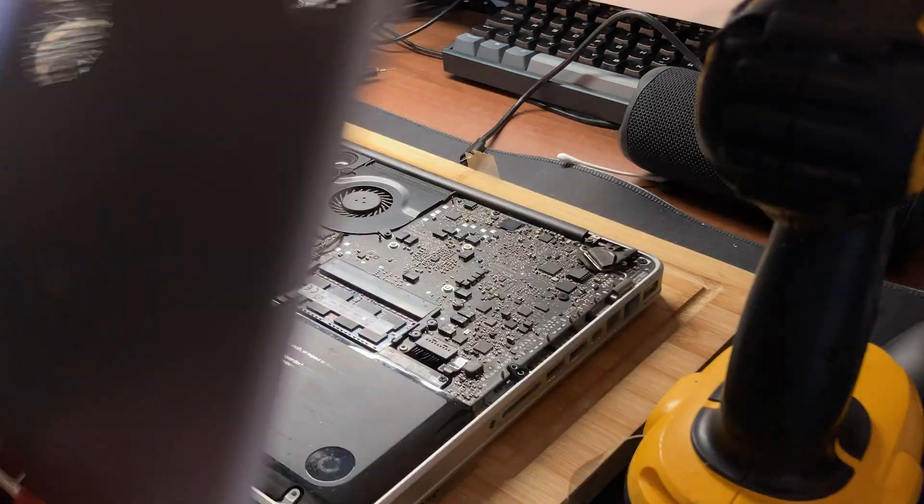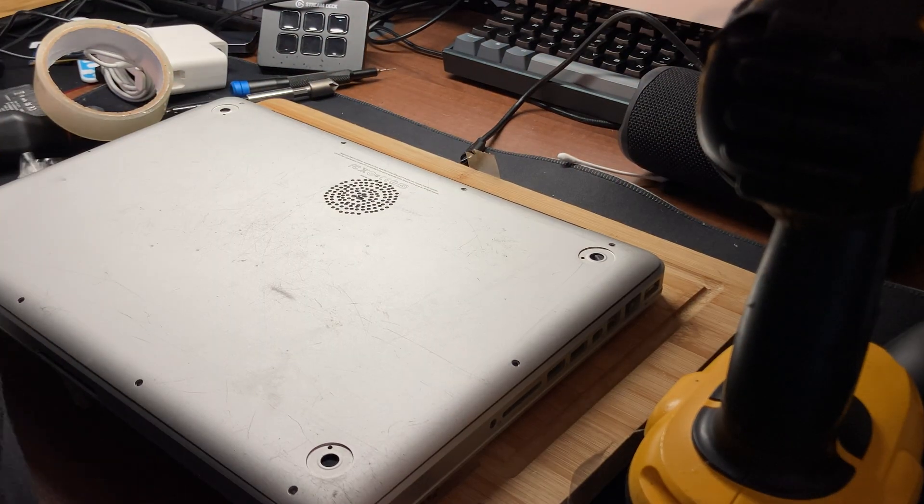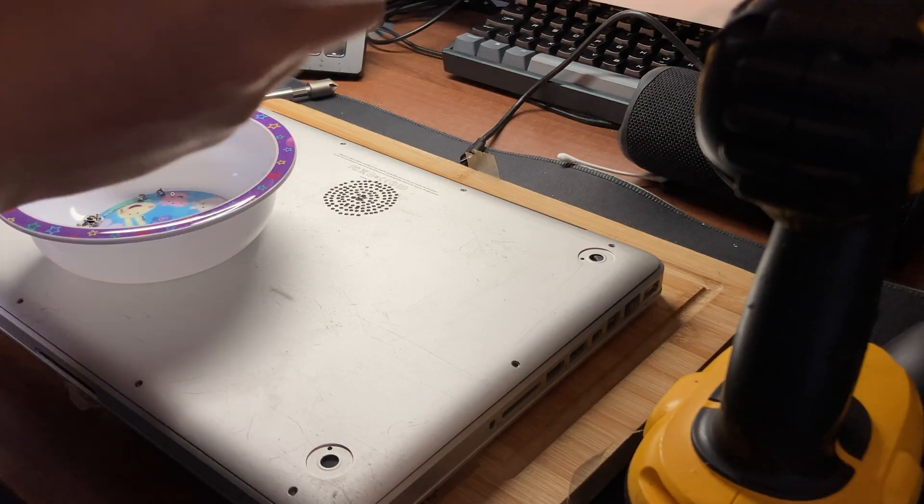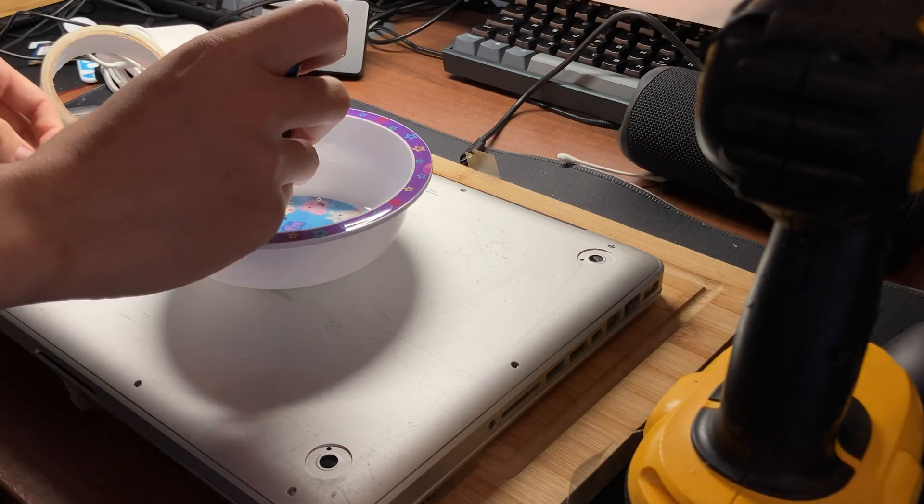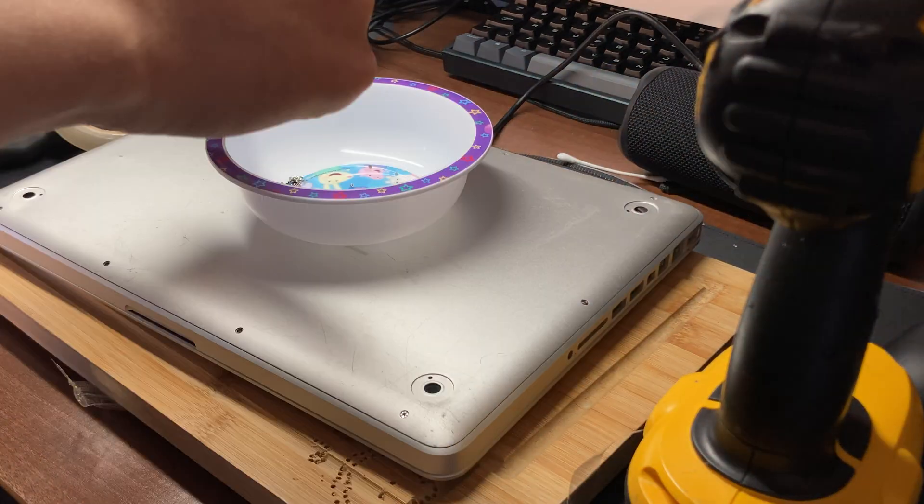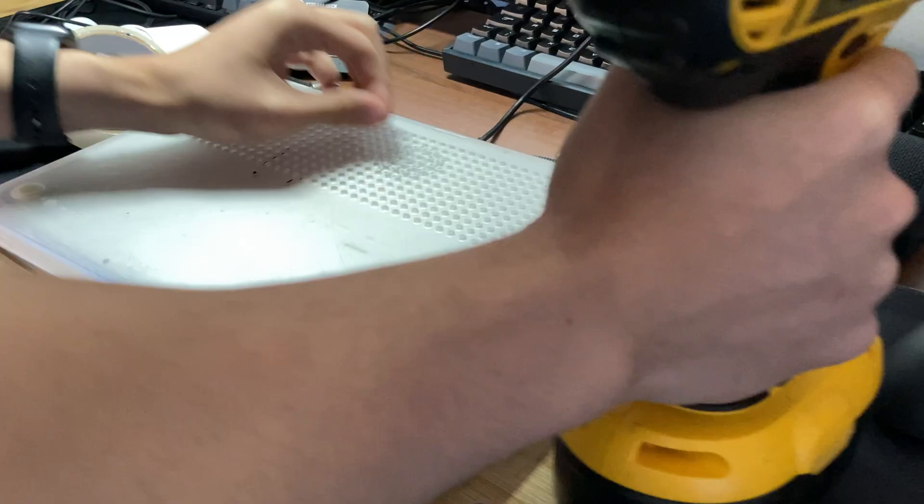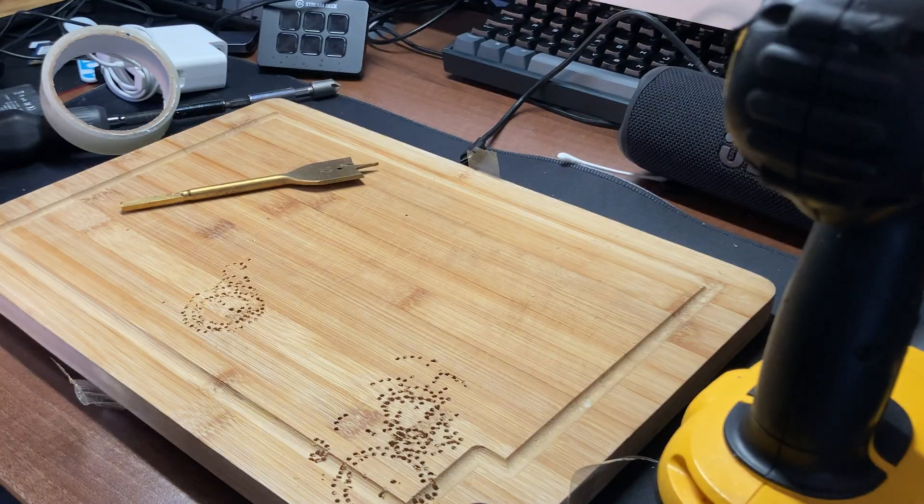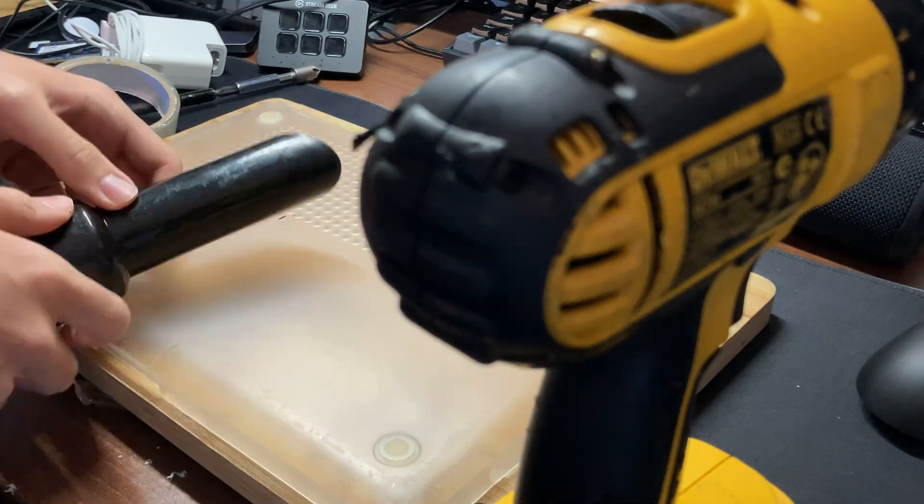Once everything is screwed in, we can reinstall the 10 screws holding in the back cover. Now I'm going to drill a hole into the case so it can get more airflow.